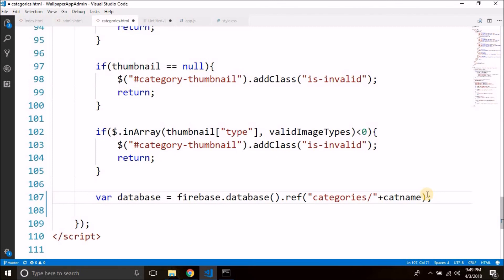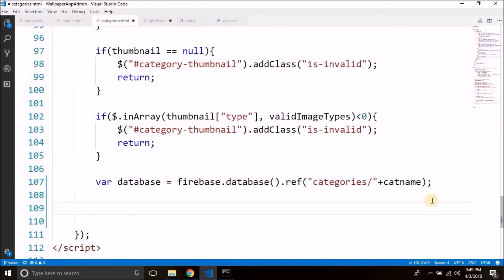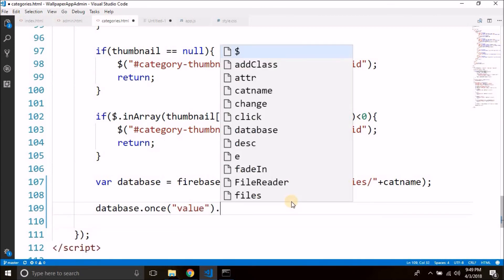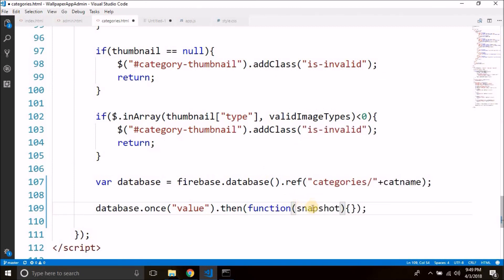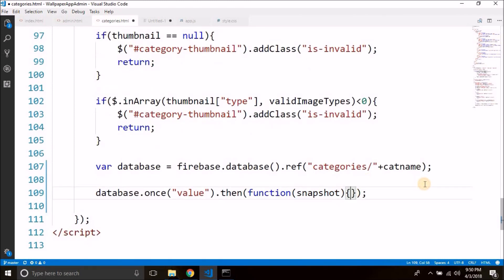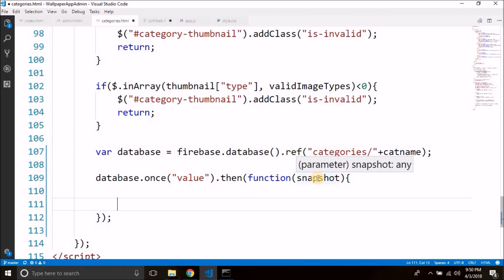Now we will check if there is already some data in this reference, which would mean this category is already inserted in Firebase. In that case we will not upload the image or add the category — we will display an error message that the category already exists. For this we will read the value once using database.once(), passing 'value', then attach .then() with a function that returns a snapshot. In this snapshot we have the data, and we can check if there's some data in the snapshot — meaning the category is already added — or if not, we can add it.